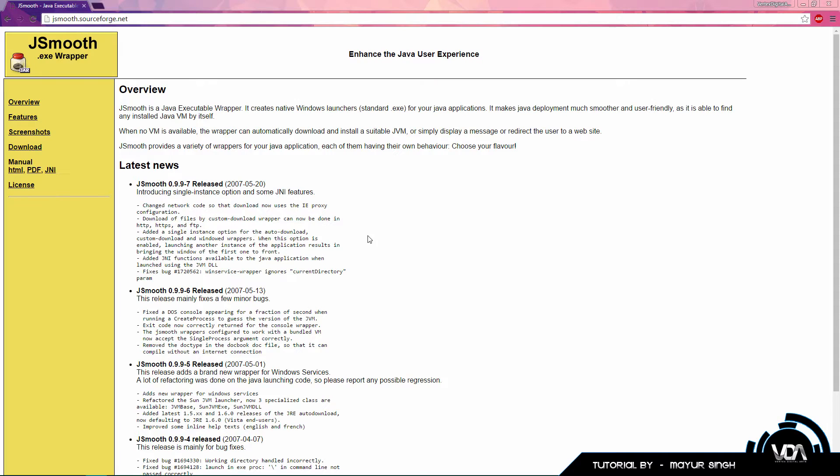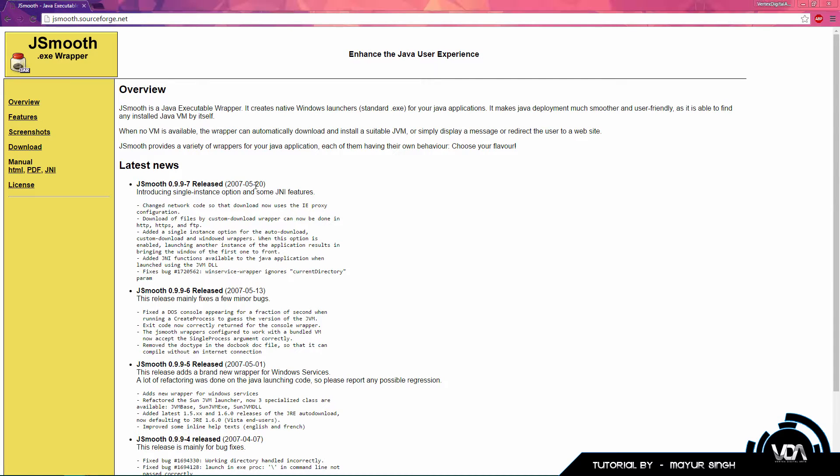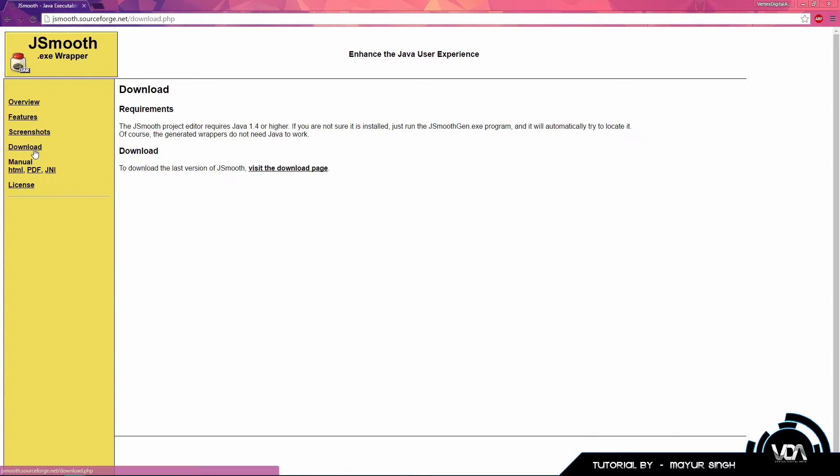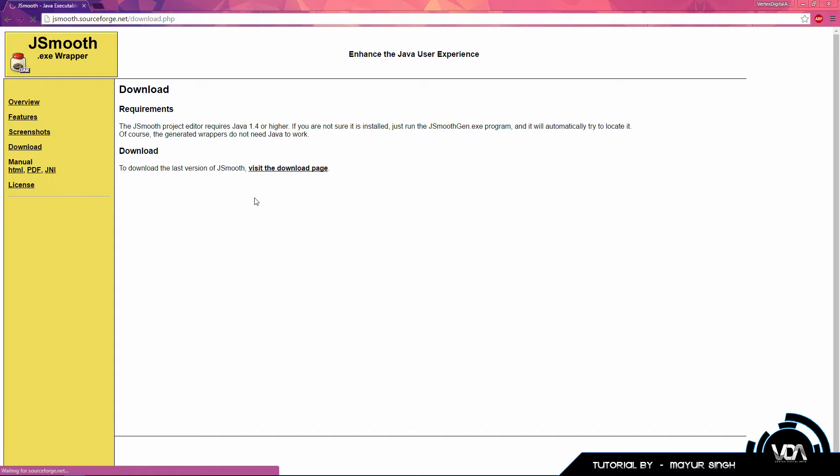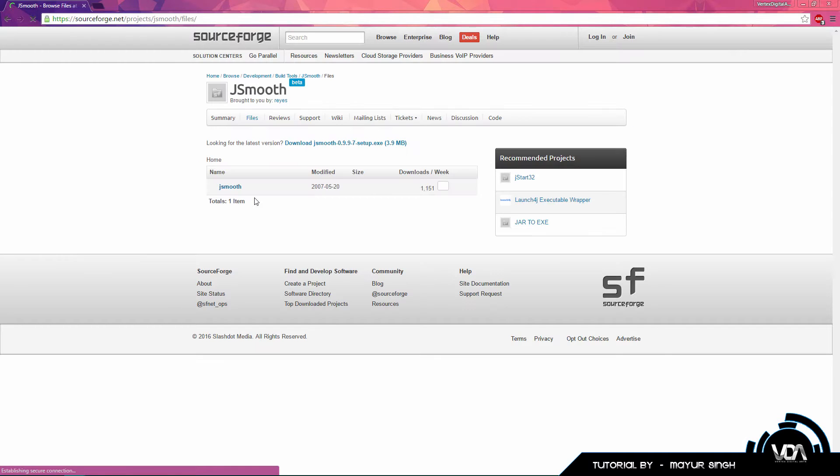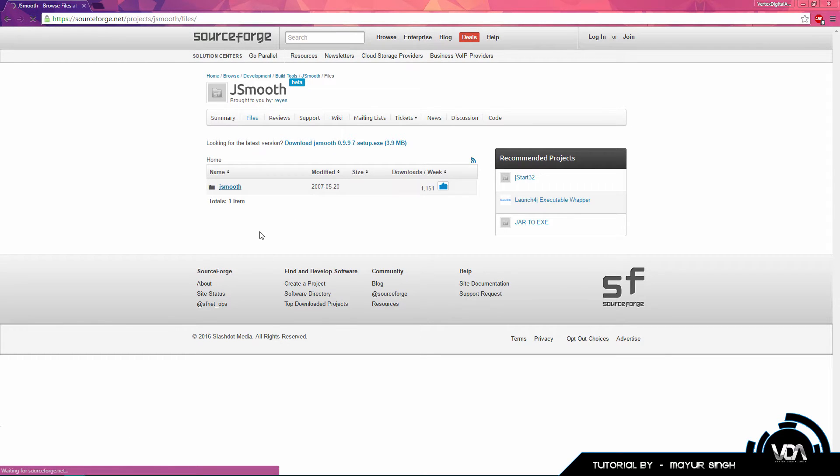So what you want to firstly do is head on over to jsmooth.sourceforge.net. I will leave the link in the description if I don't forget. You can see the website's pretty old because the newest release was actually in 2007, but it is still working absolutely perfectly. So what you want to go and do is head on over to the download file and just simply follow all the links that take you to the actual download itself. It's completely free. You guys can see it takes you to SourceForge. You just click on JSmooth.